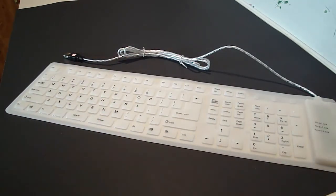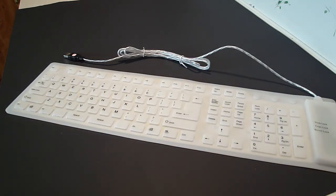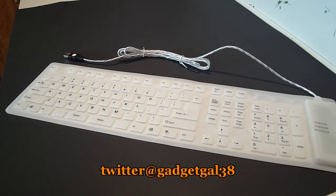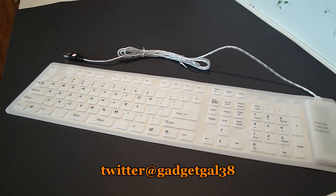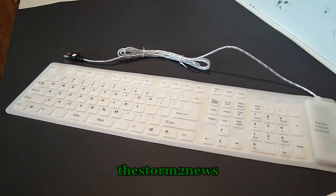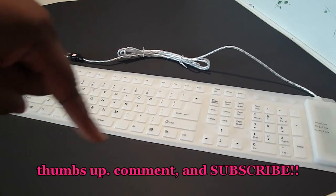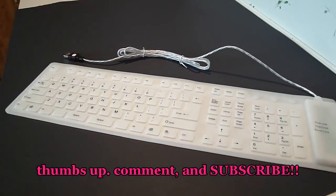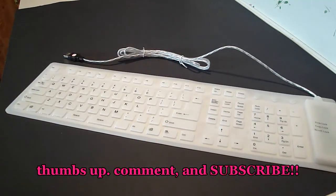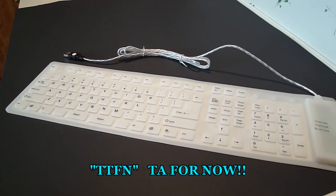So guys, I hope this was very informative for you. Please follow me on Twitter at twitter.com/gadgetgal38, and I do have another channel called TheStorm2News. All right guys, please like this video, thumbs up, leave me some comments below and subscribe. All right guys, TTFN - ta-ta for now!